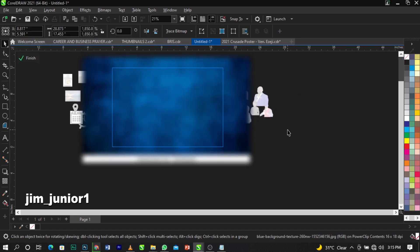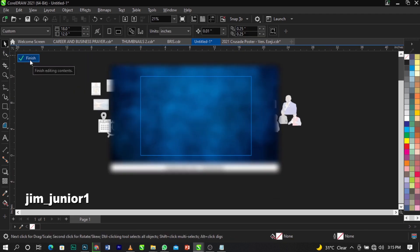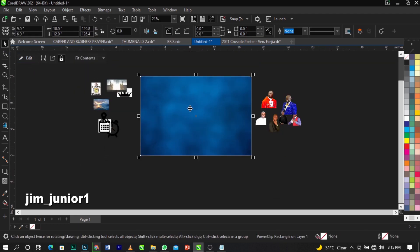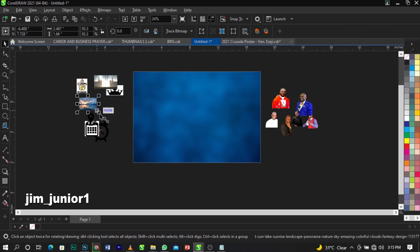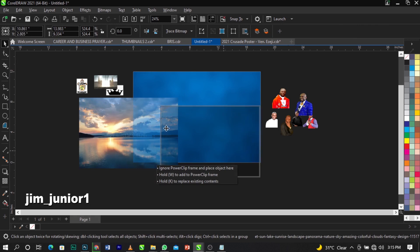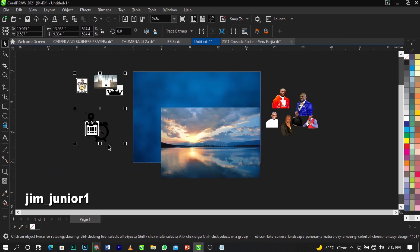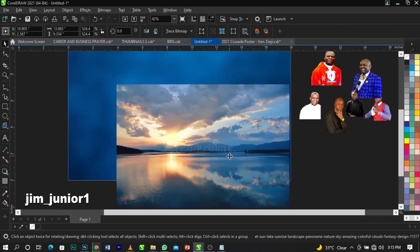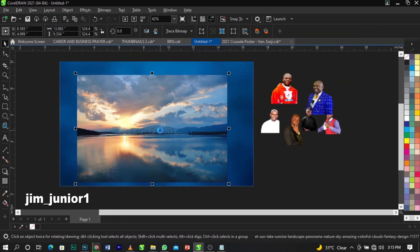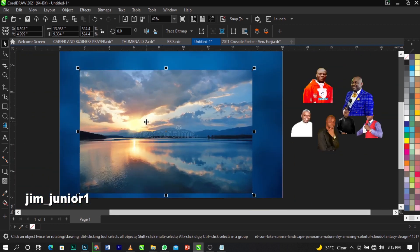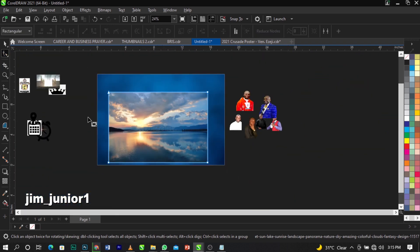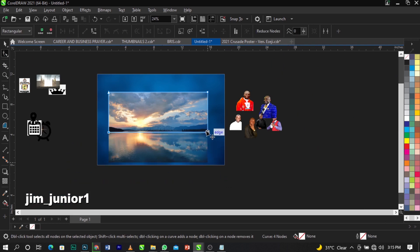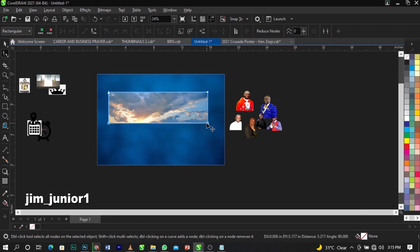Click Finish to close the power clip, and this is what we're going to have. The next thing I'm going to do is bring in the second background and scale it up. As you can see it has a watermark, so we're going to use our shape tool and drag to remove it.